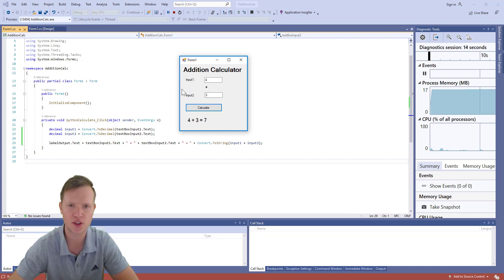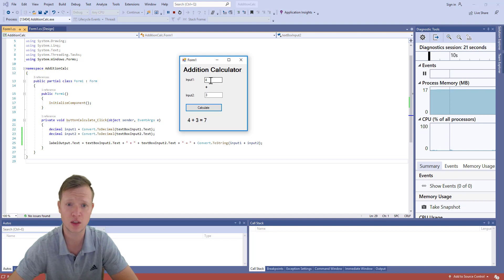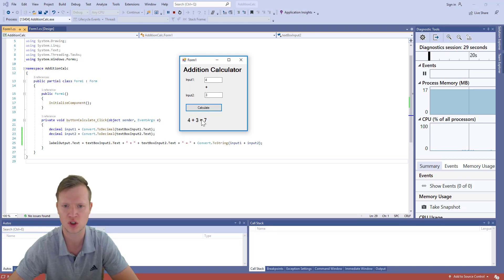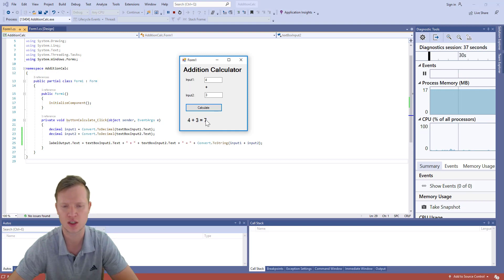That's our addition calculator. The key takeaway is: text box input is text — convert it to a decimal to perform the calculation, then convert the result back to a string to display it in a label. Thanks for watching and I hope to see you soon.